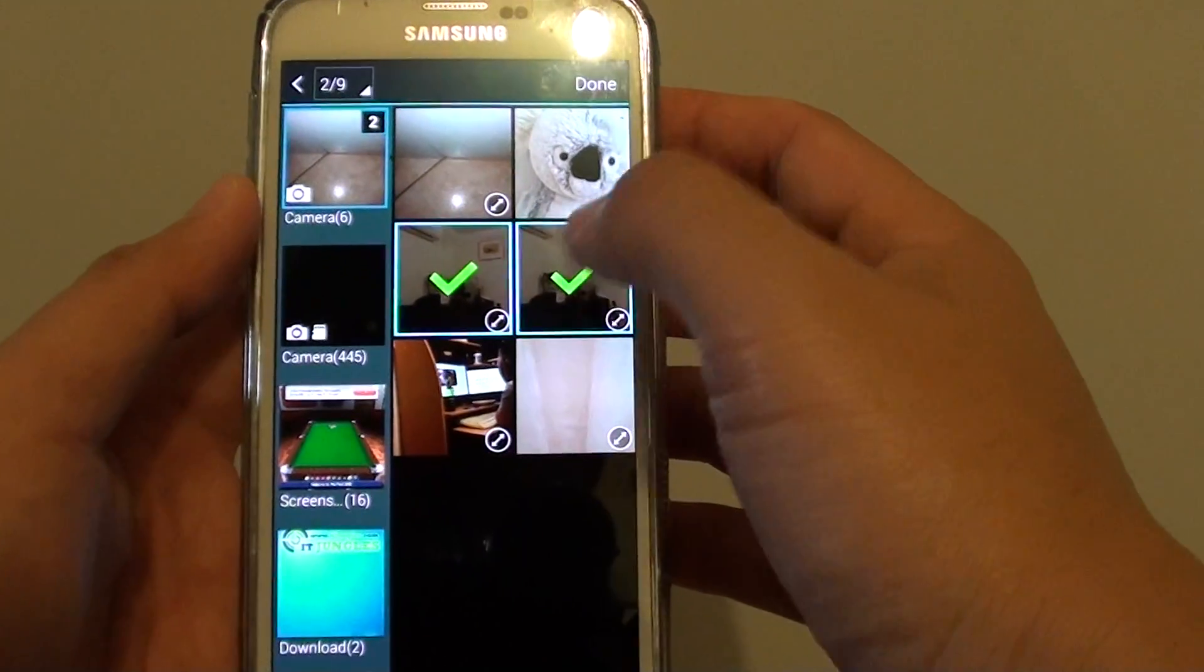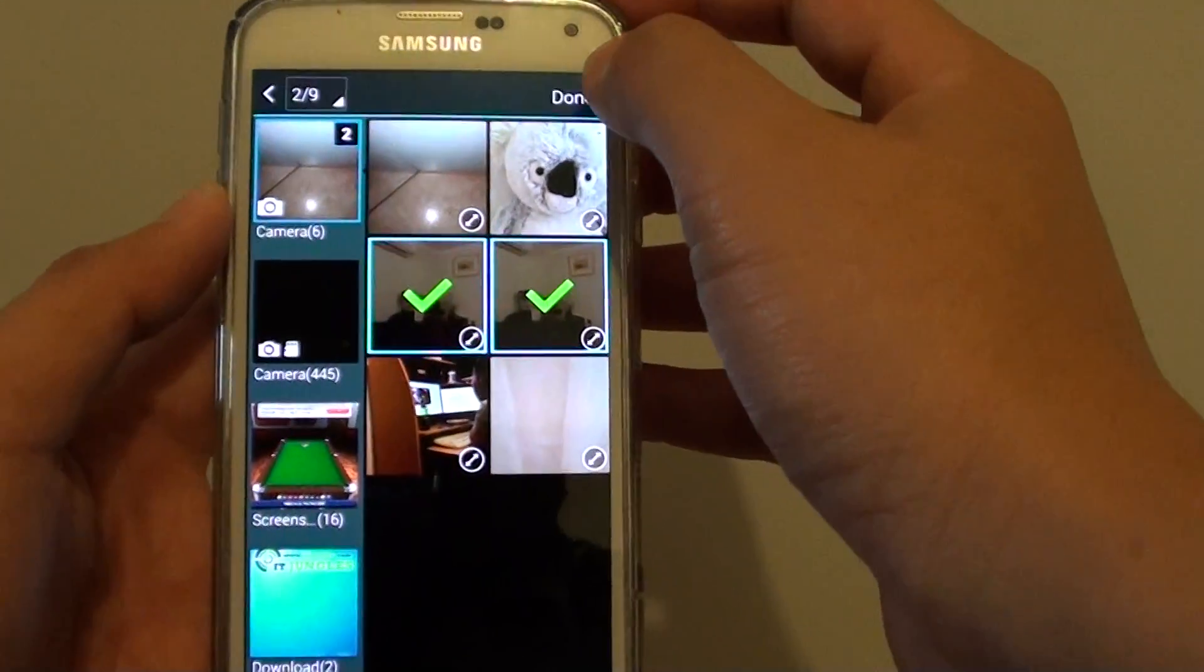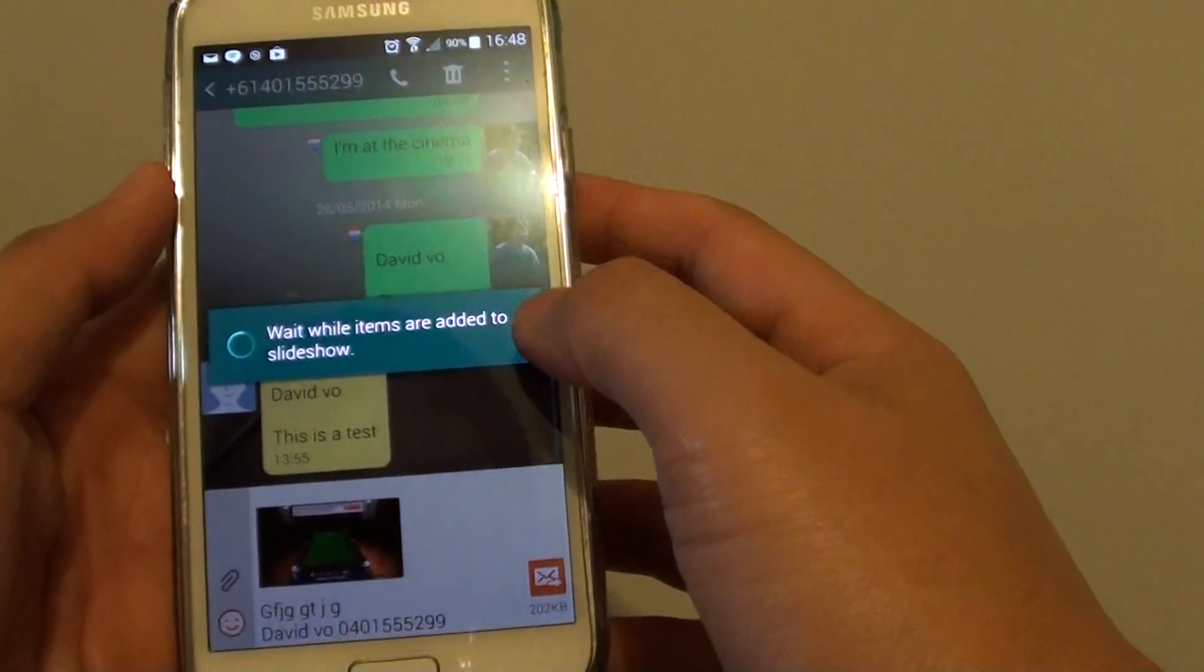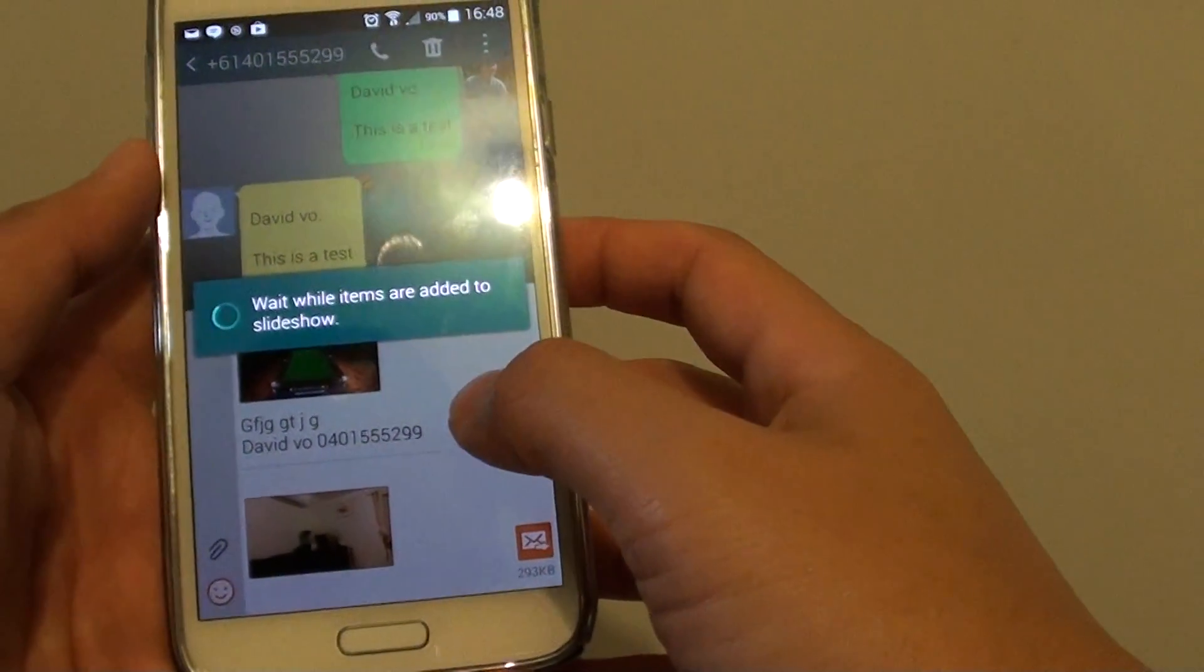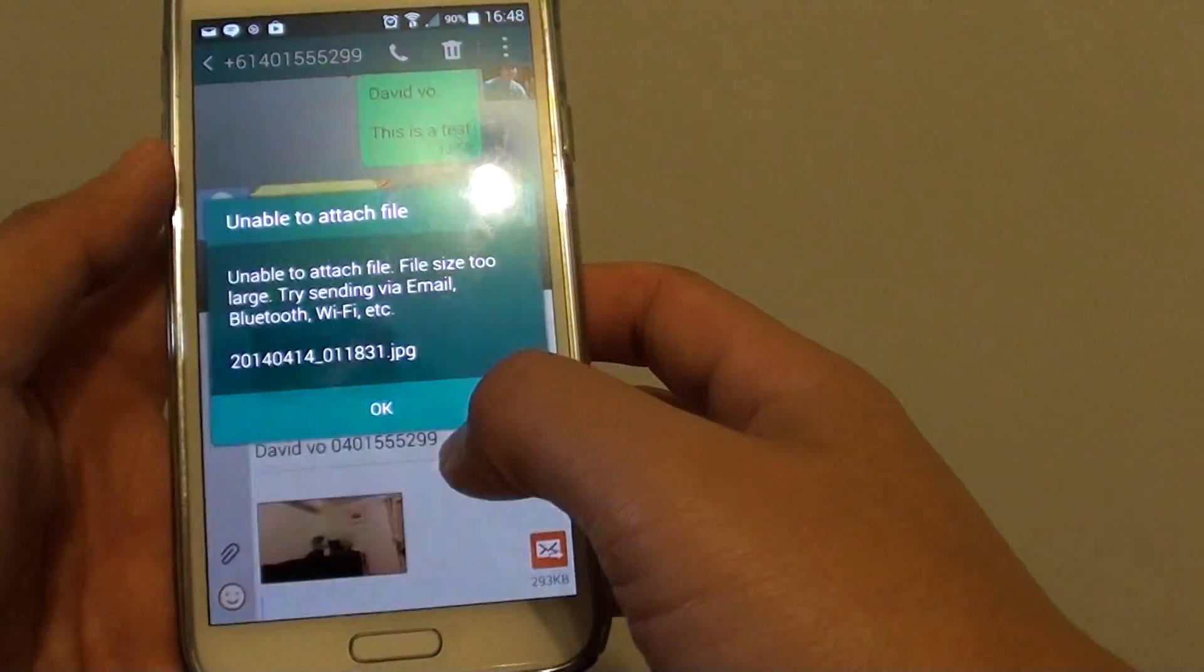You can choose more than one image if you wanted to. Tap on done, and now you can see all the images get inserted into the message.